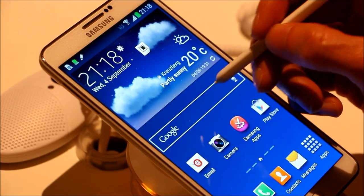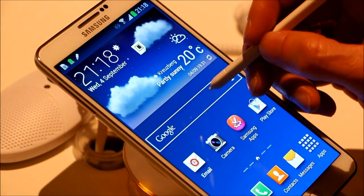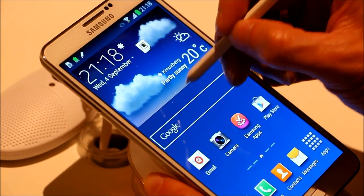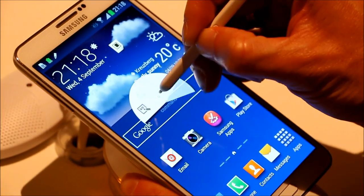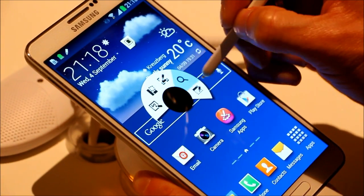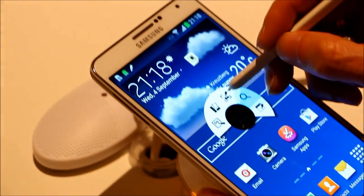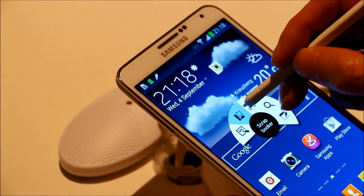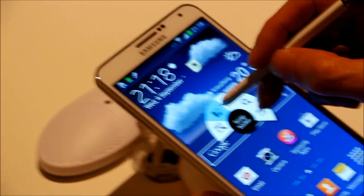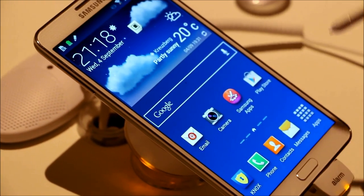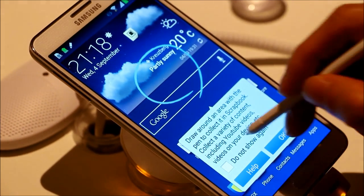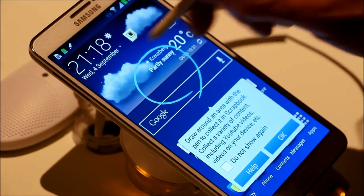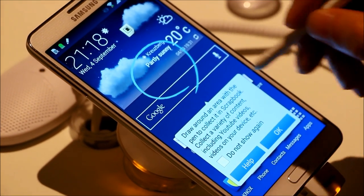To show you more Air Command functions, let me go through another one. There is this thing called Scrapbooker. Scrapbooker enables you to actually capture any content in any screen.